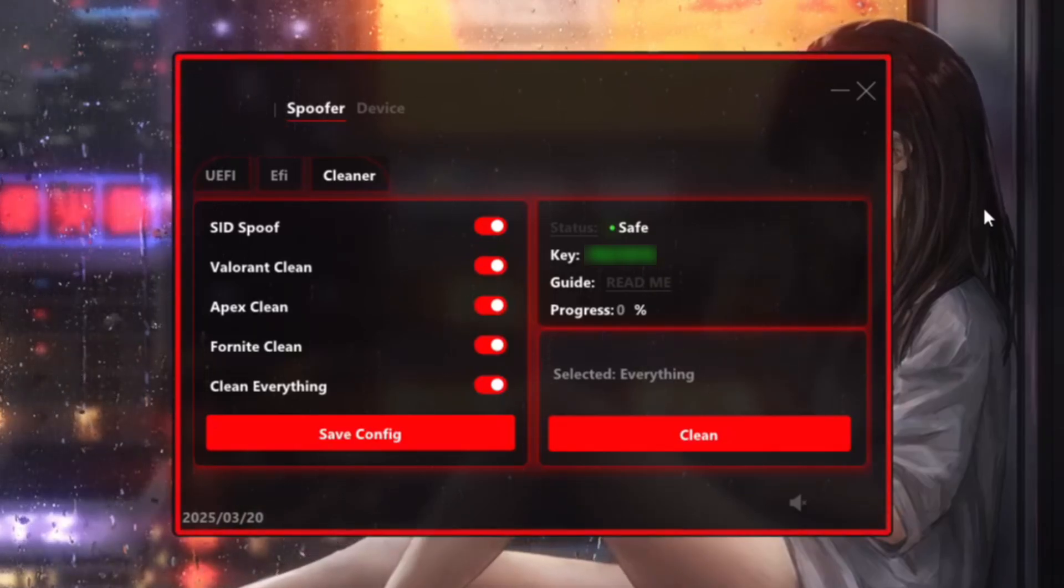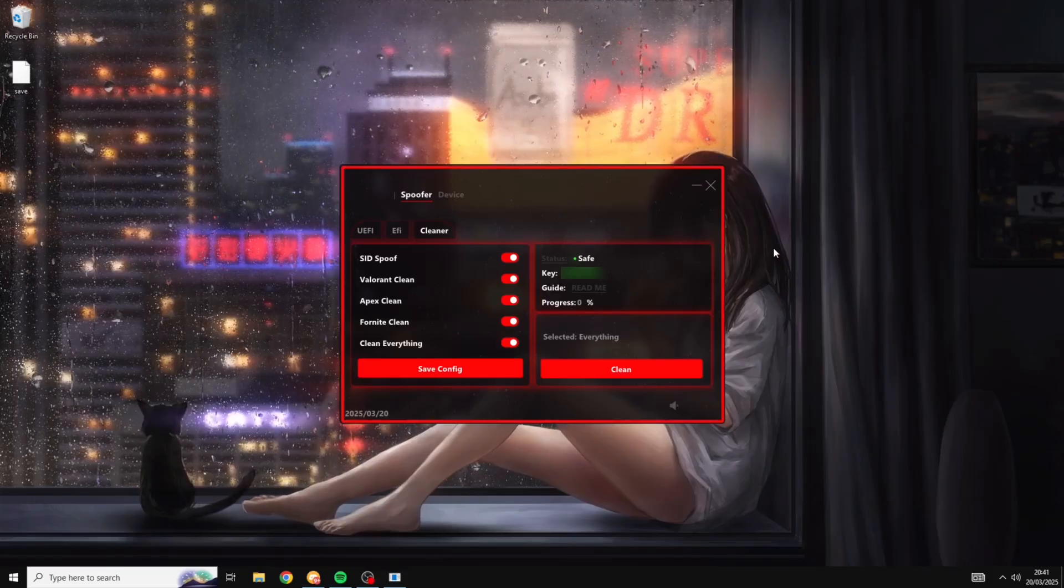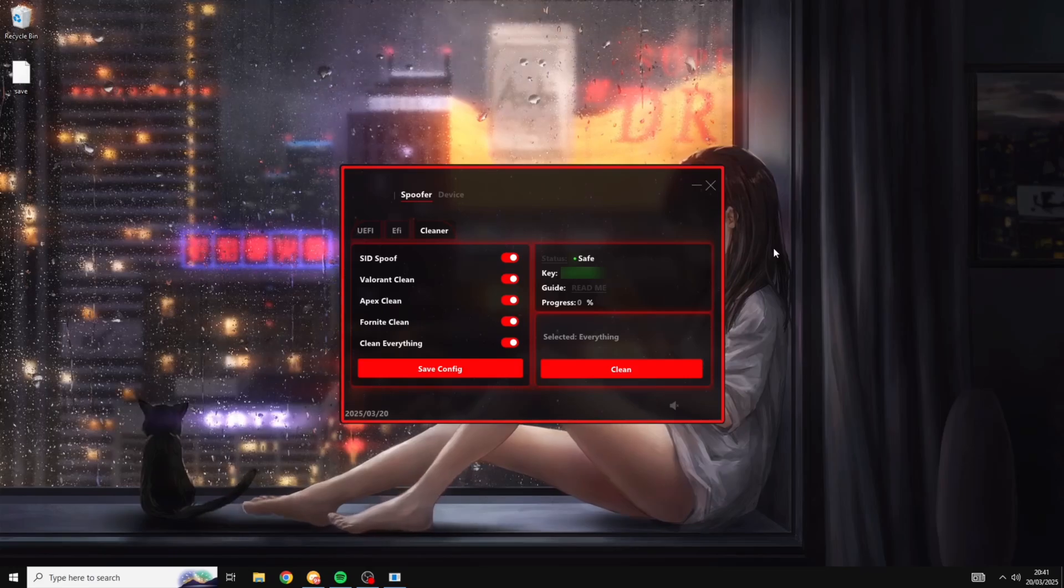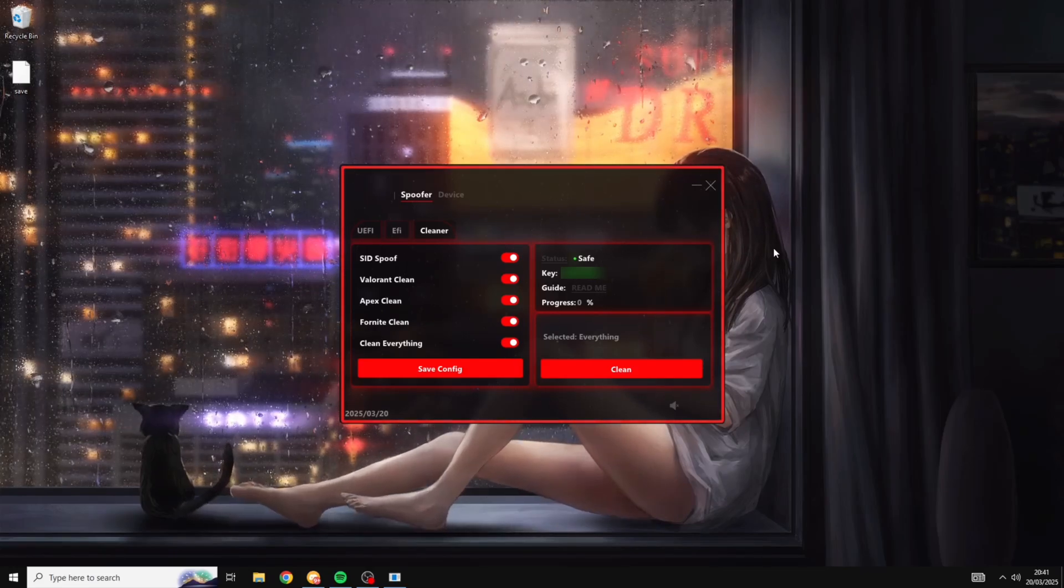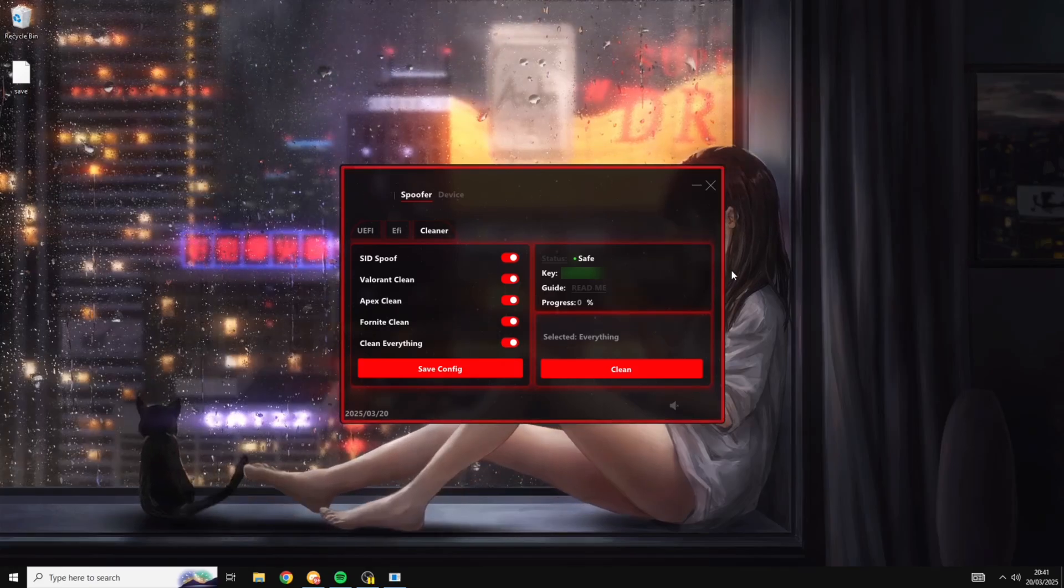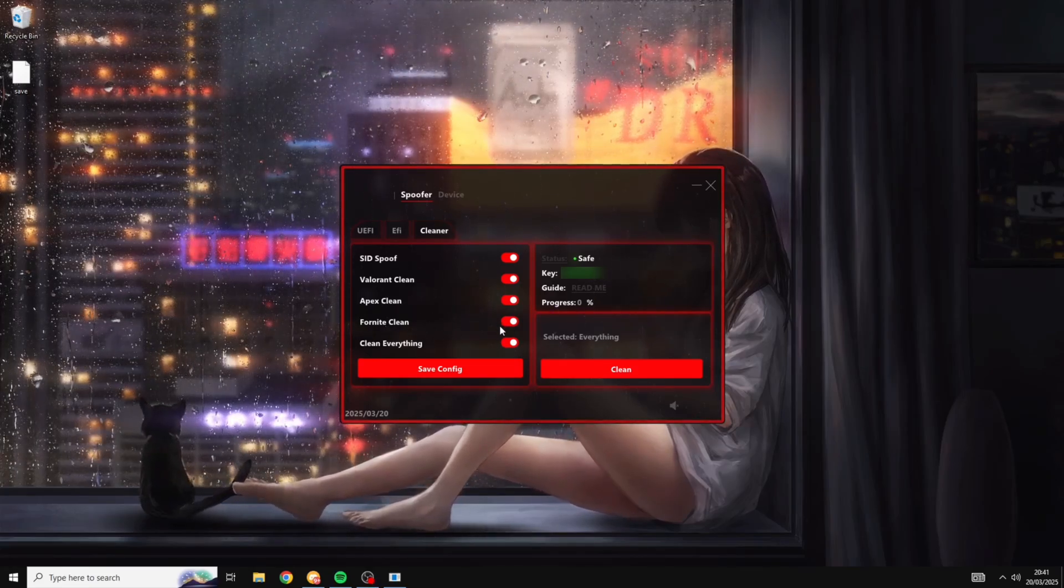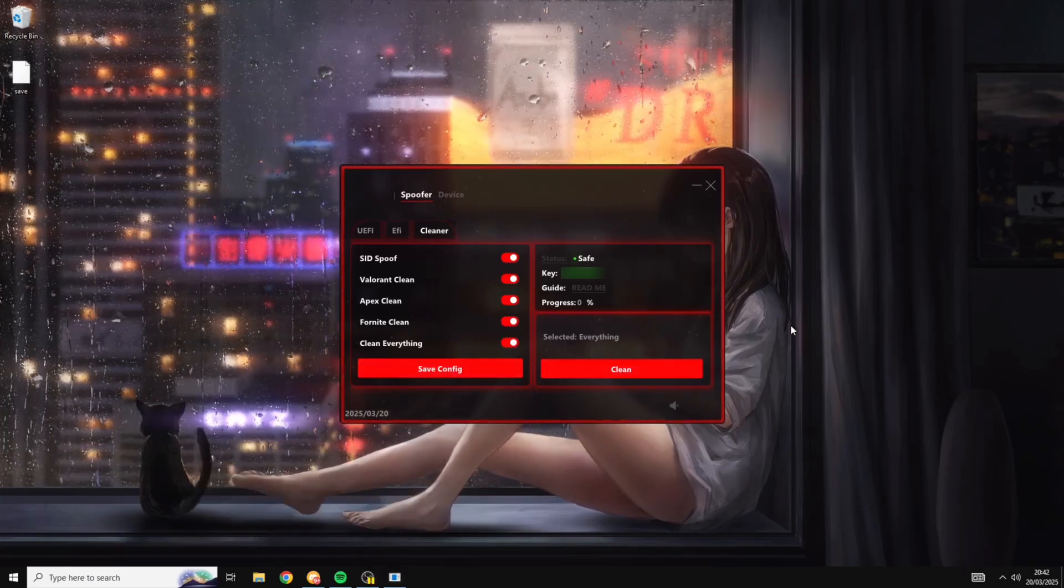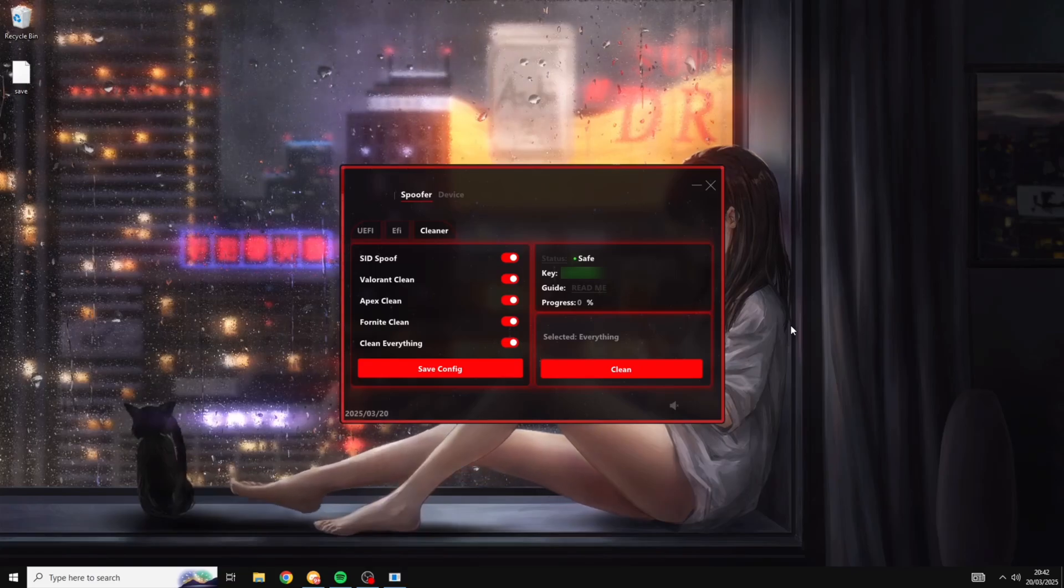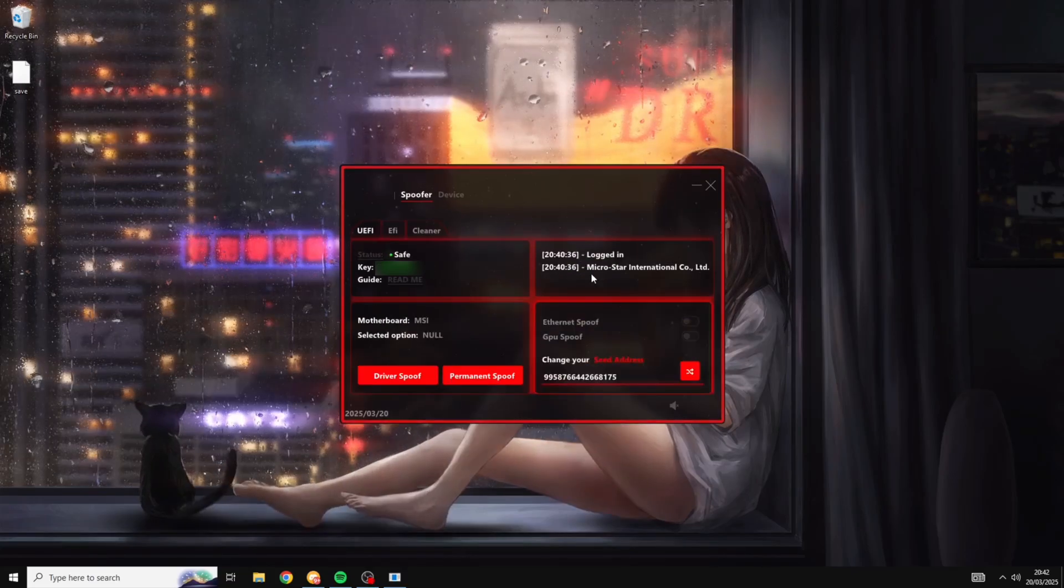And by the way if you want to get unbanned from a game and you don't see it on this cleaning screen then do not worry. You just need to download a software called Revo Uninstaller and uninstall and then reinstall the game using that. And I will leave a link in the description to Revo Uninstaller if you want to use that. But for Fortnite what you want to do is make sure that at least Fortnite clean is activated. Click save config and then click clean. Now since I'm not banned from Fortnite right now I'm not going to be using the clean but just make sure that you do this when you are getting unbanned.